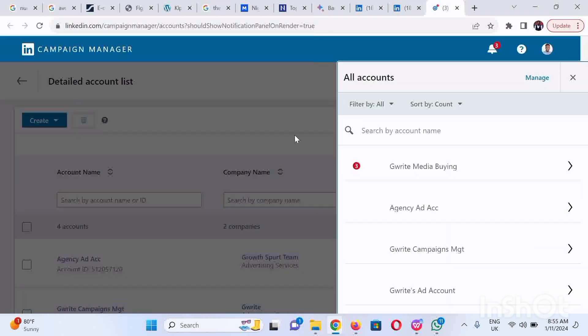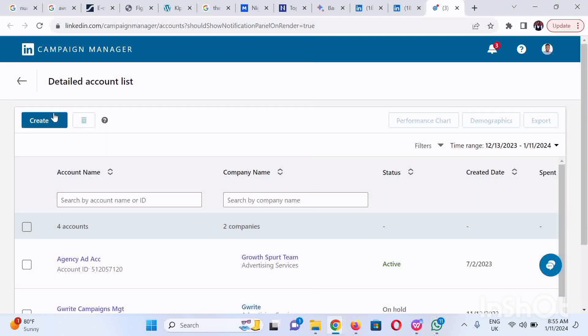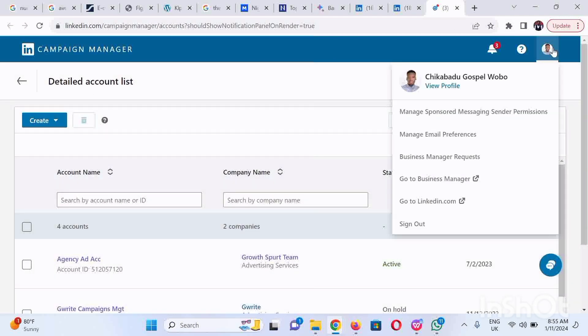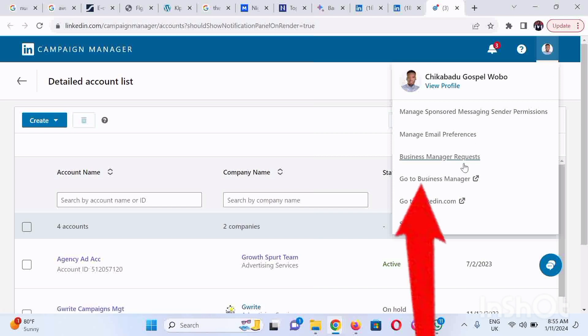Close down this pop-up, then click on your profile picture at the top right corner. Scroll down and click on Go to Business Manager. This is how you could get here.